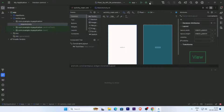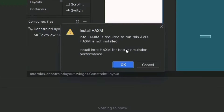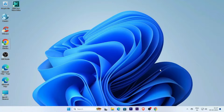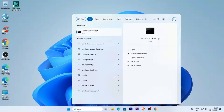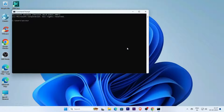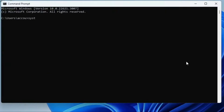If you are facing the problem 'Intel HAXM not installed', then first go to the Command Prompt, open it, and type 'systeminfo.exe'.